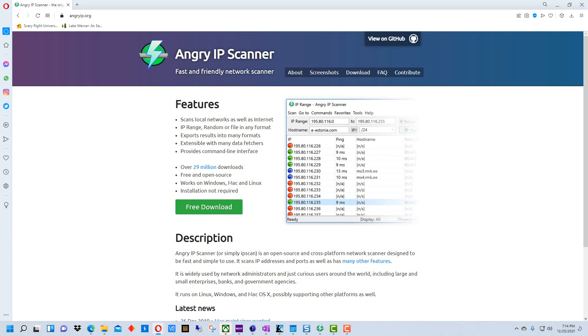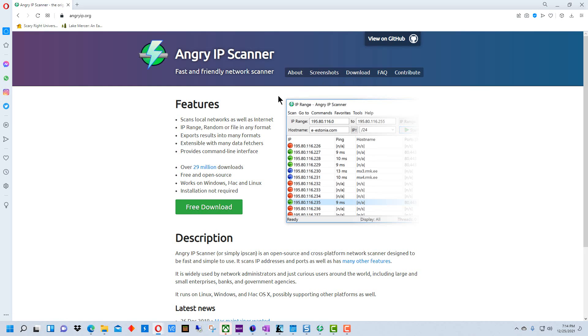So the first thing you're going to do is go to angryip.org, this web page right here. You're going to download and install Angry IP Scanner. It's fairly straightforward so I'm not going to go through installing it, just download and install the version you need.